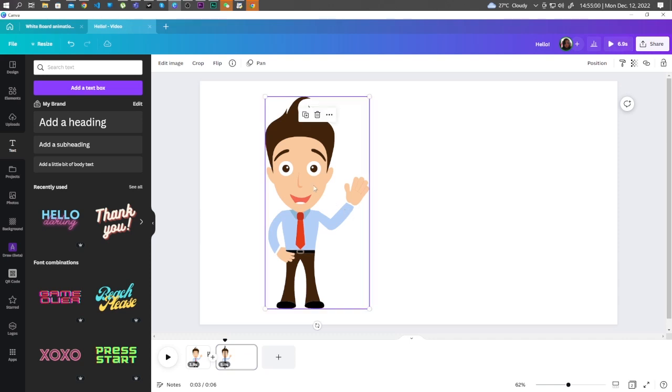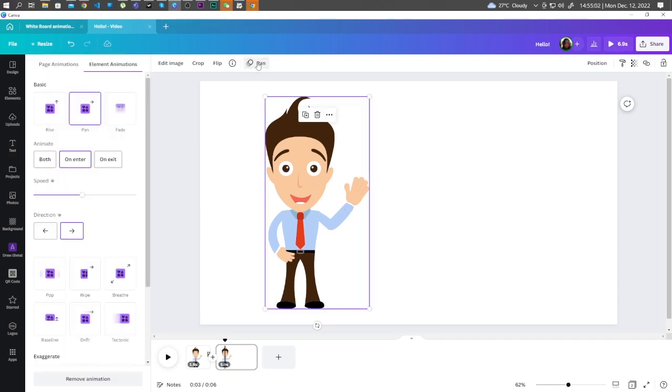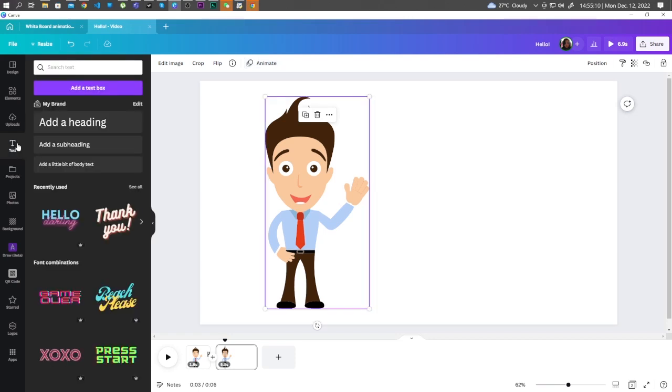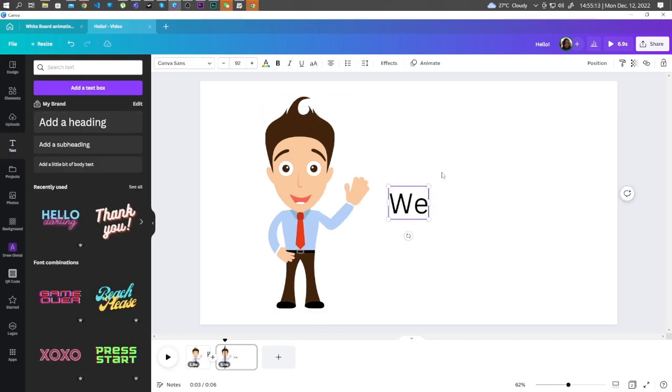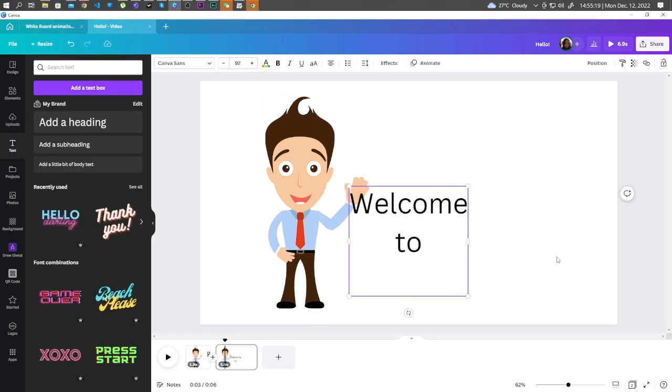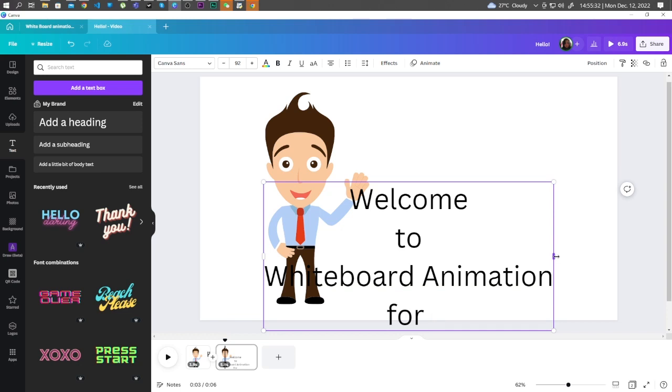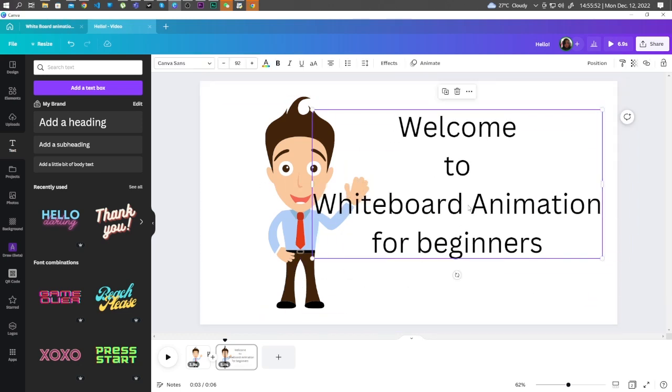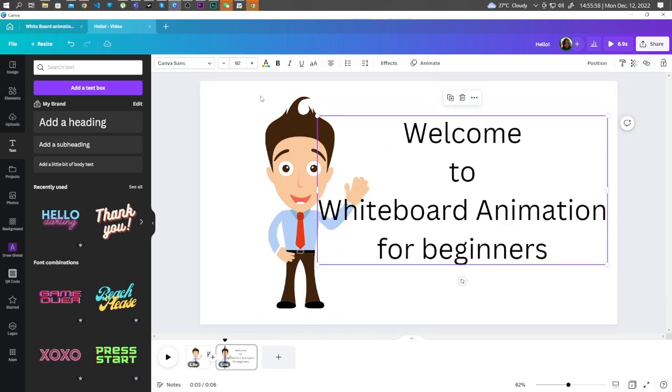So here, we are going to remove our animation for this character. Let's click on Remove Animation. Let's add text. Let's adjust the text.